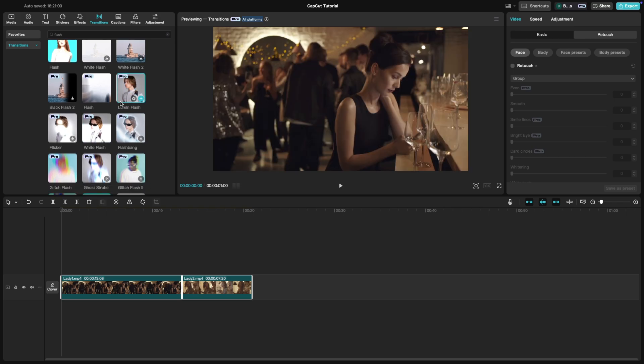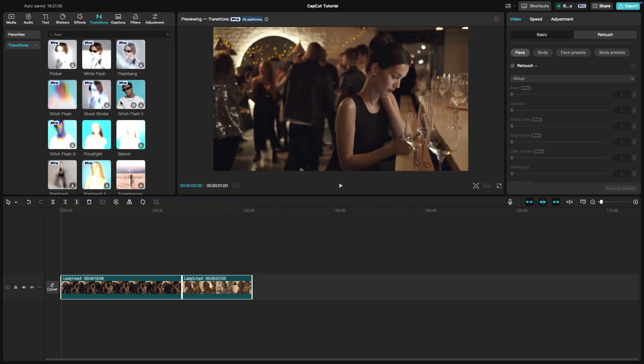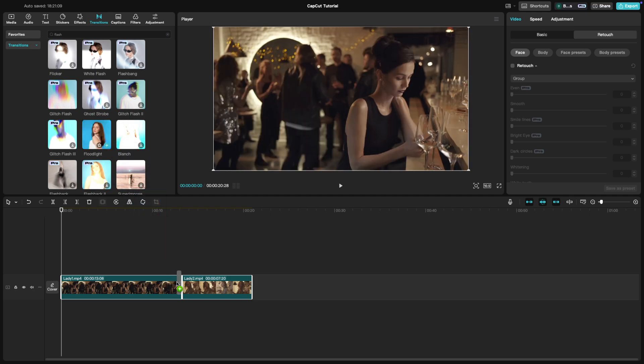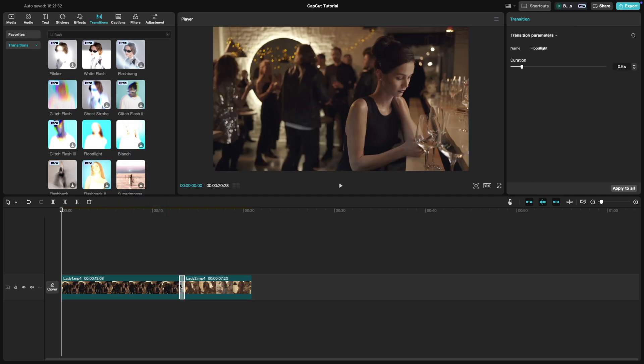My personal favorite is floodlight transition. Drag the transition directly between your clips.